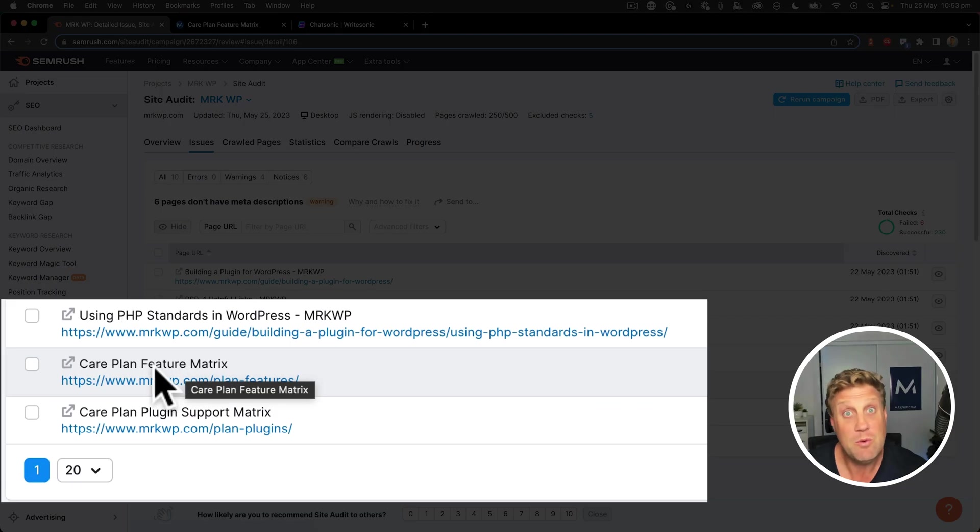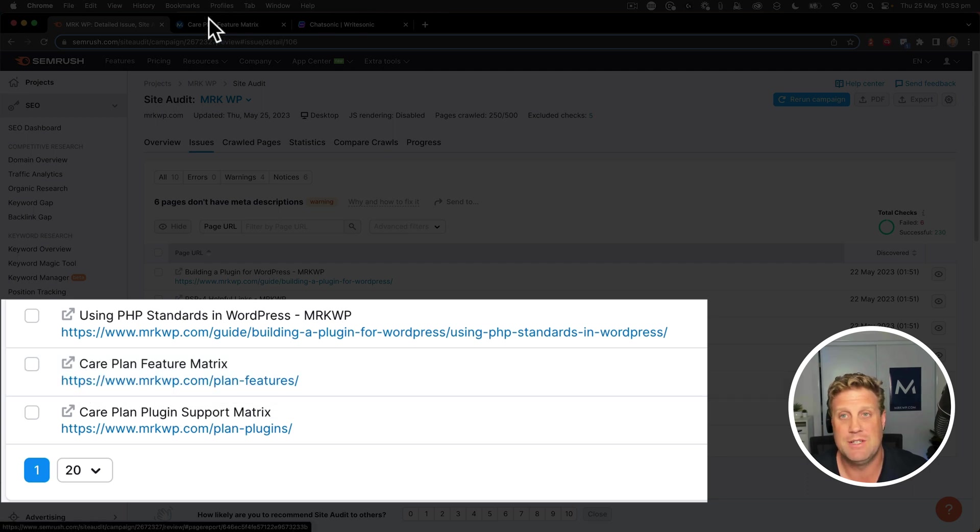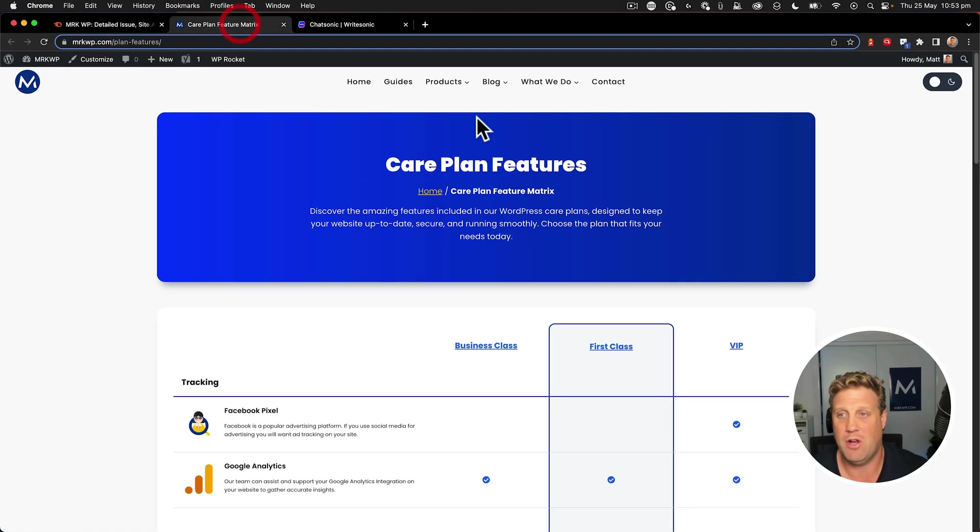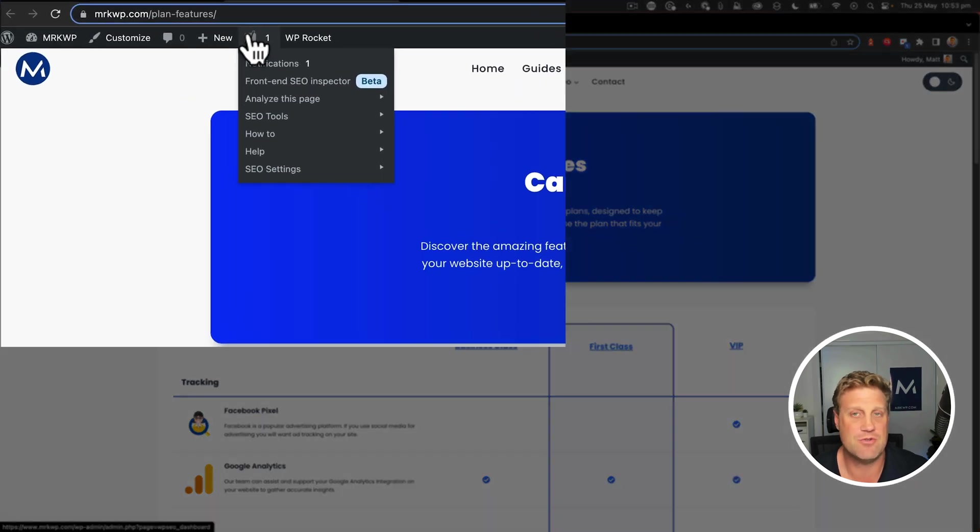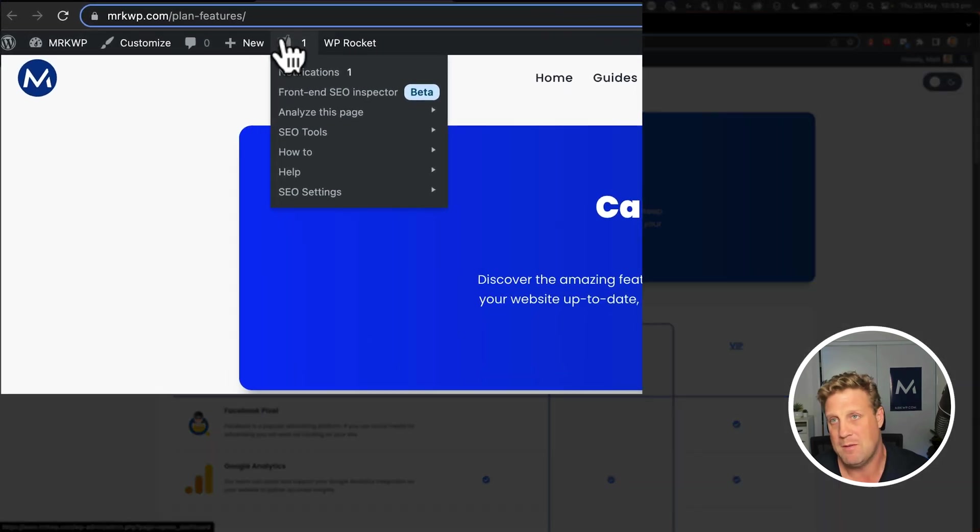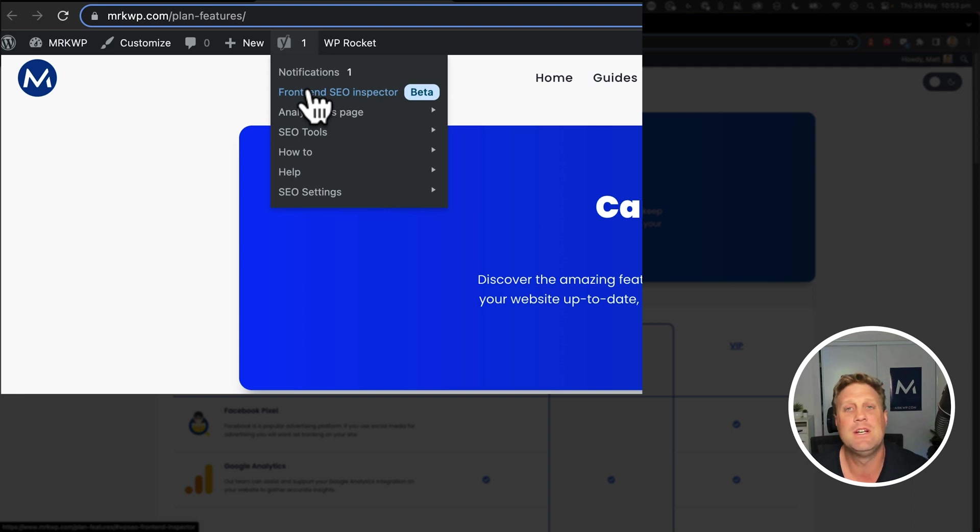So here we've got the CarePlan feature matrix page. And when I open that up, we can see the page here and it doesn't have a meta description. But unlike other pages where you can just go and edit this page, well, I can't do that.